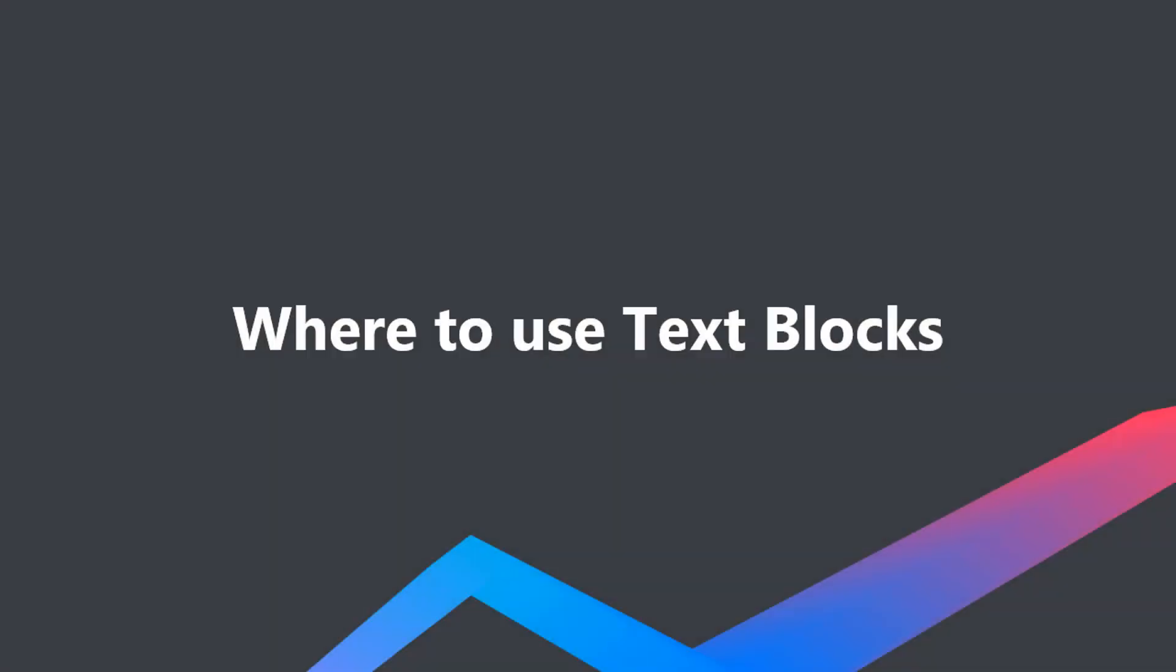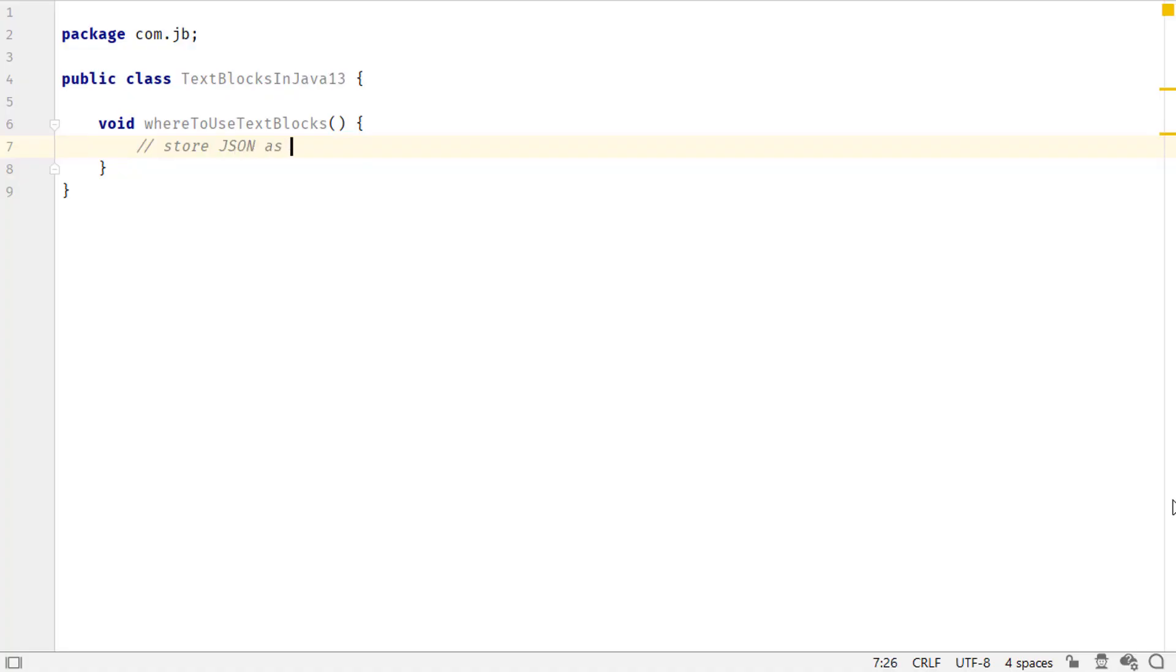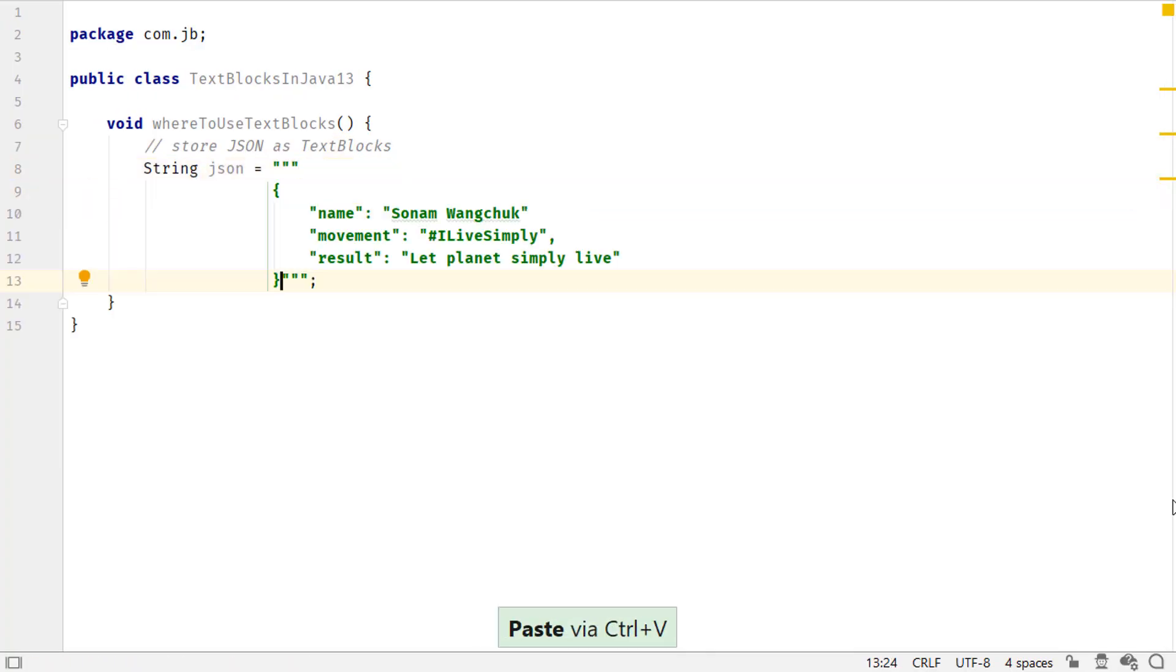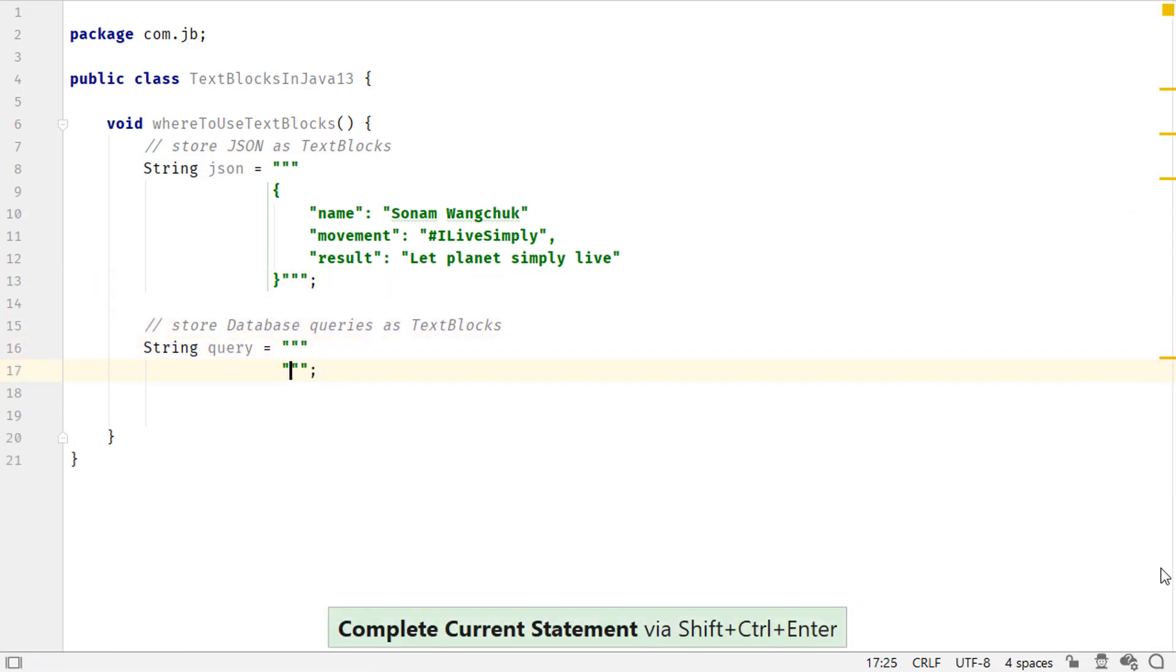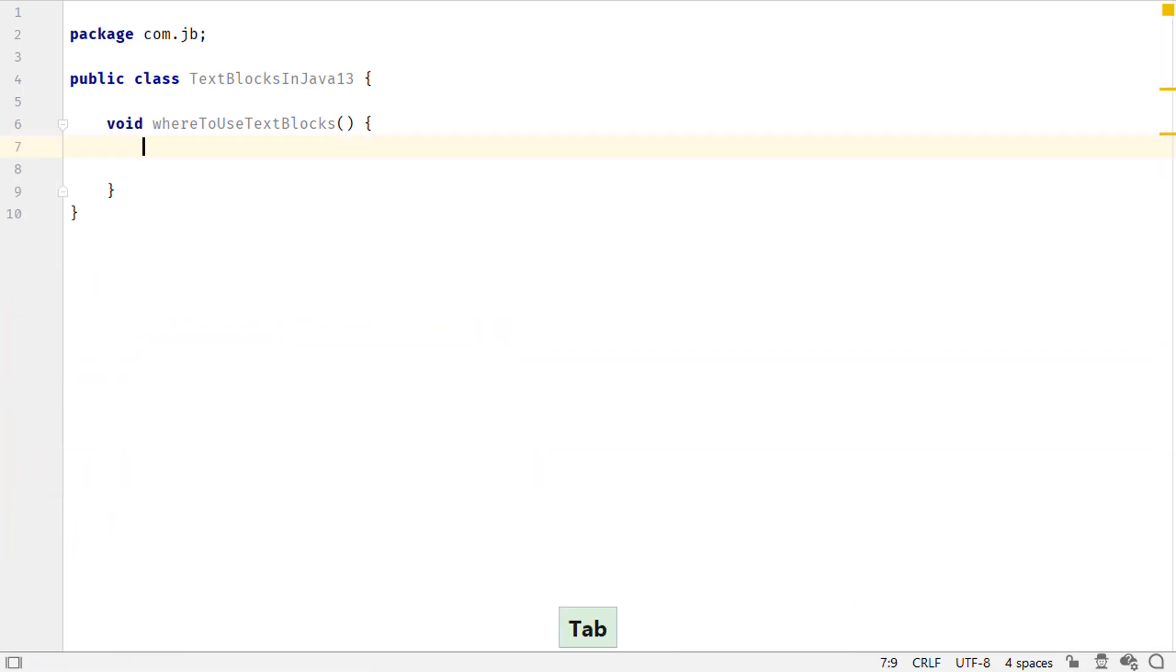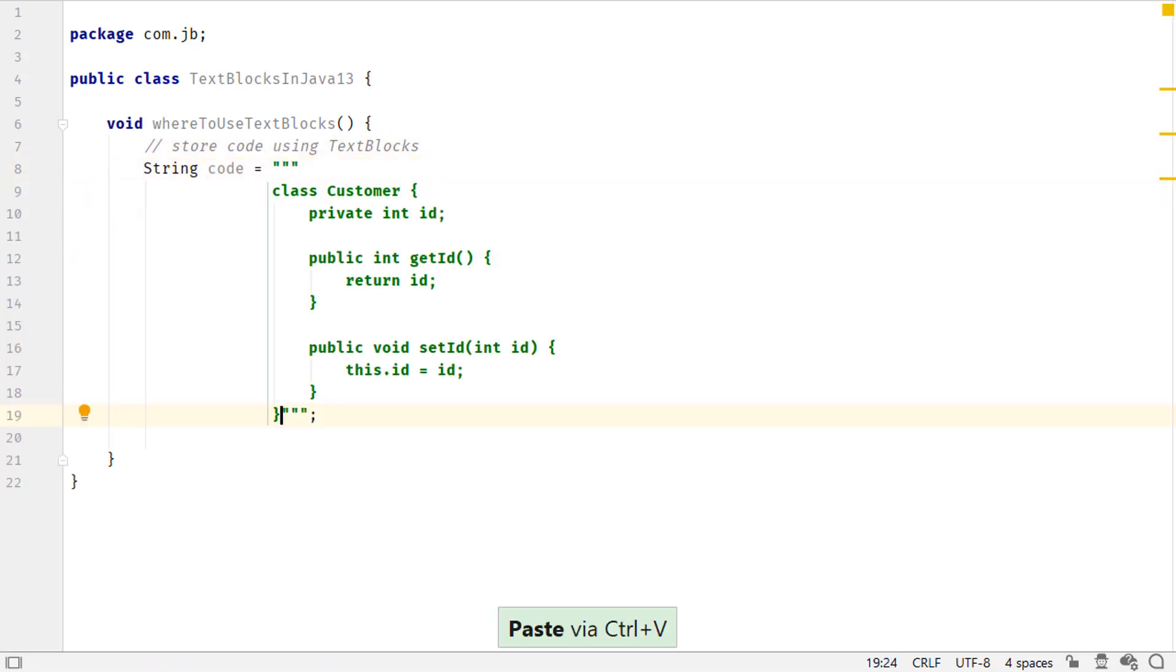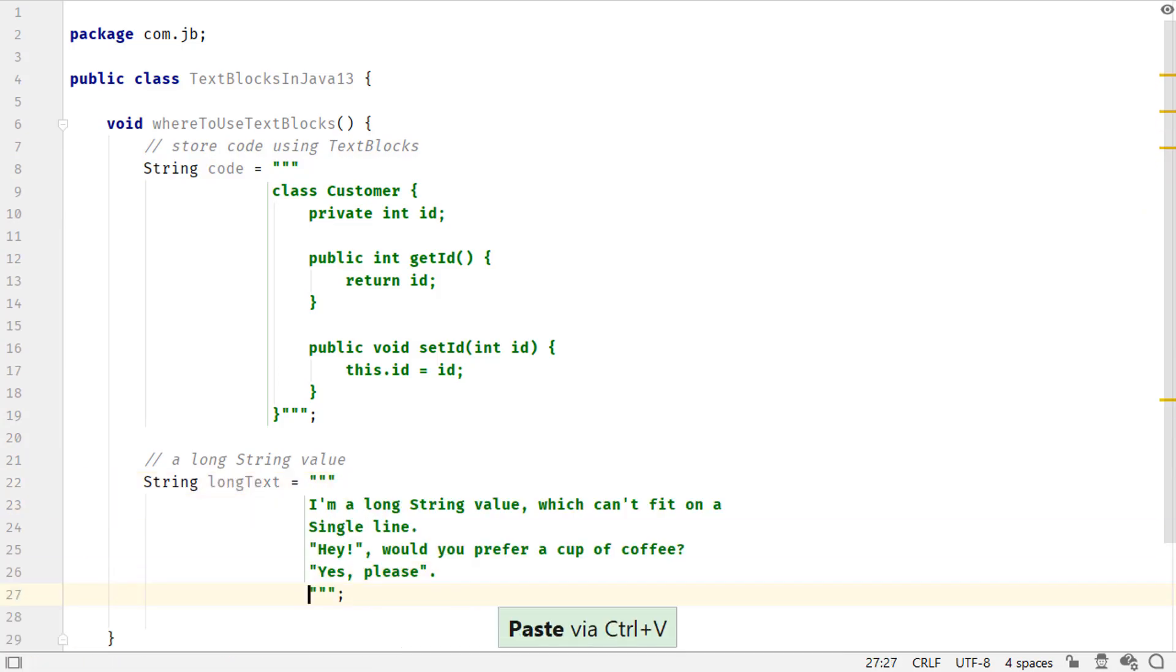You can use text blocks to store string values that span multiple lines. For example, to store JSON values, or your database queries, for code that spans multiple lines, or regular text that doesn't fit on a single line.